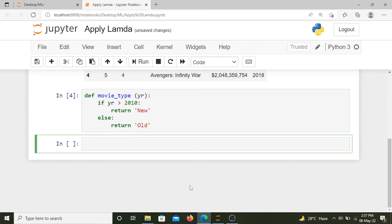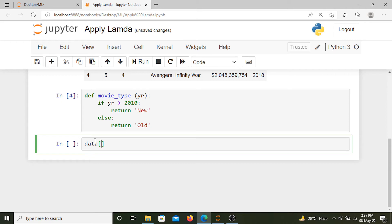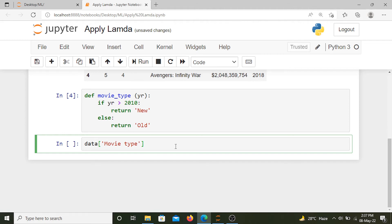Now let's apply lambda to our year column. We'll create a new column of movie type with the name of movie_type, whether it's old or new, and we are going to apply this function to our year column.